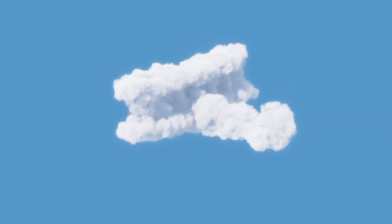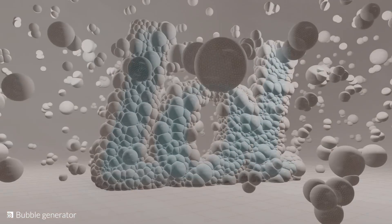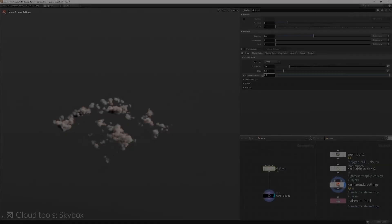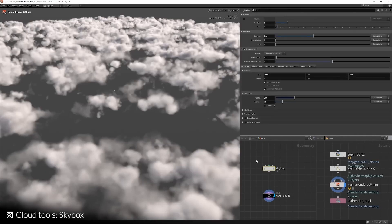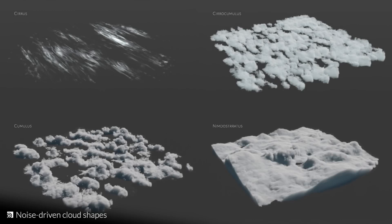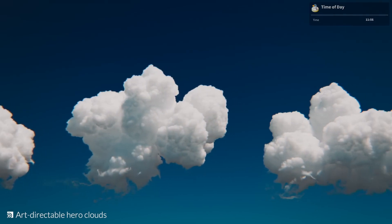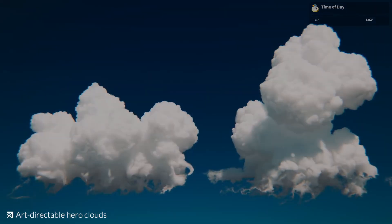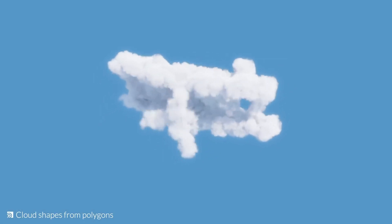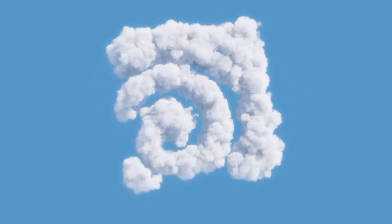For simulation, there are some fun tools coming to Houdini 20, including the bubble generator. There's also a cloud tools skybox which allows anyone to create clouds. At any point you want to create clouds — noise-driven clouds or direct-to-clouds — you can do all of these in Houdini. And if you have objects you'd like to convert to clouds, you can do all of that as well.